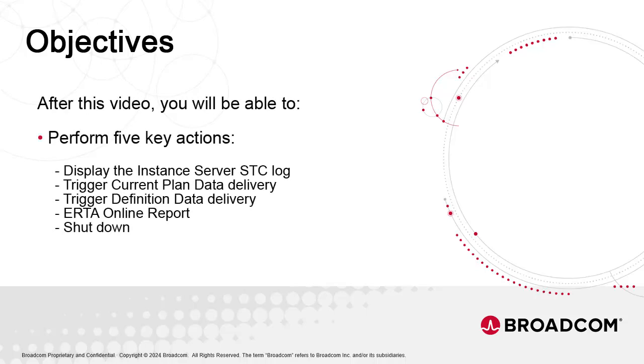This video focuses on the Instance Request Menu. The Request Menu provides an opportunity for users to perform five key actions on a specific instance.